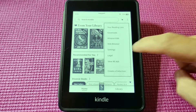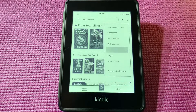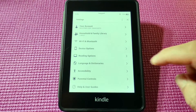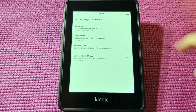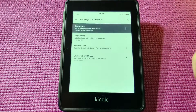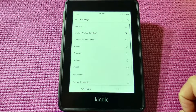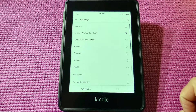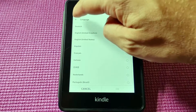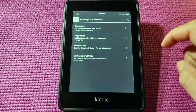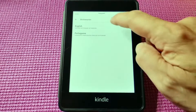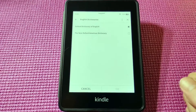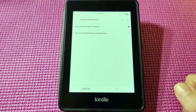First off we go into the settings and you'll see language and dictionaries. You can select your language — people prefer United States English or United Kingdom English — and under dictionaries, you can select whichever dictionaries you prefer as well.